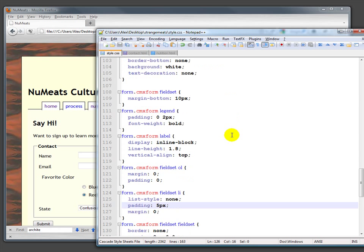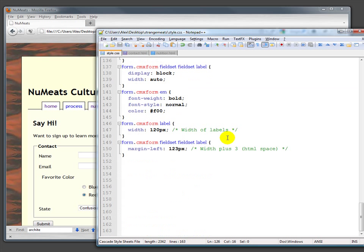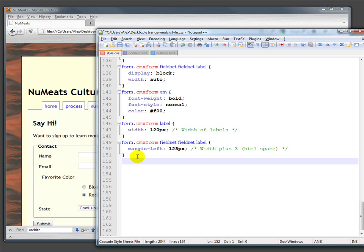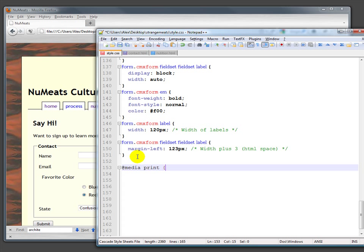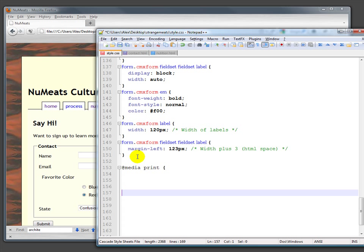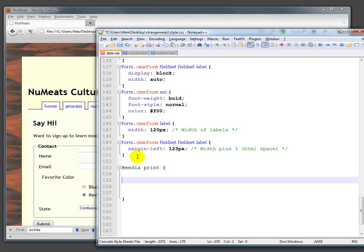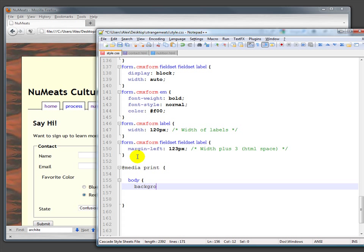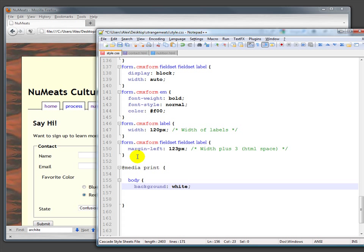Inside this @media print block, you could set the body background: white, etc. That's the other way to do it.